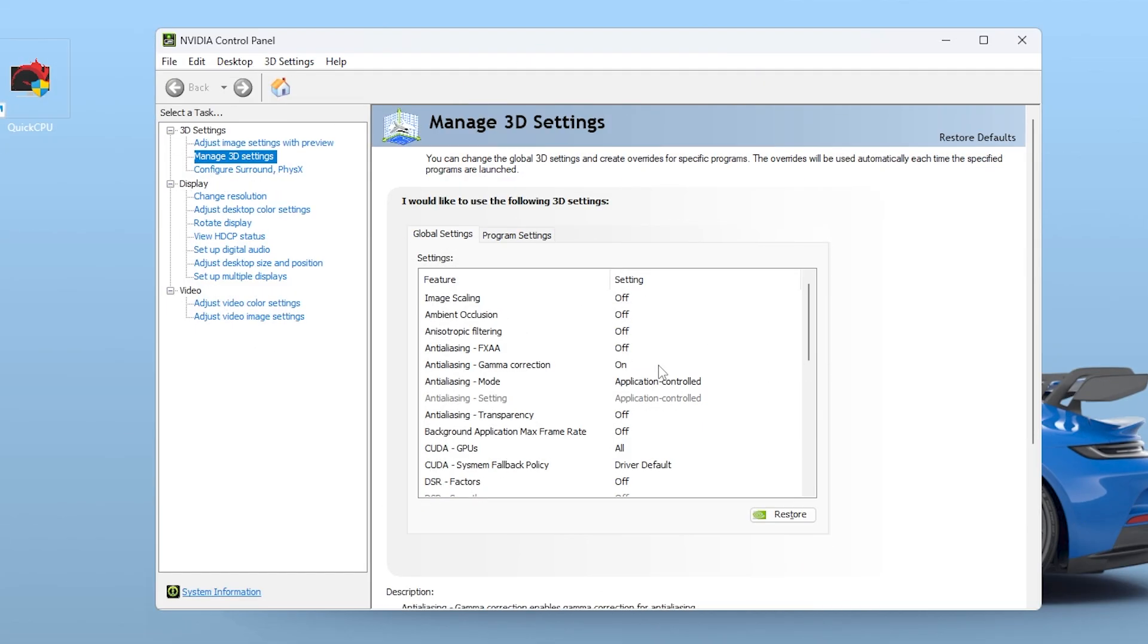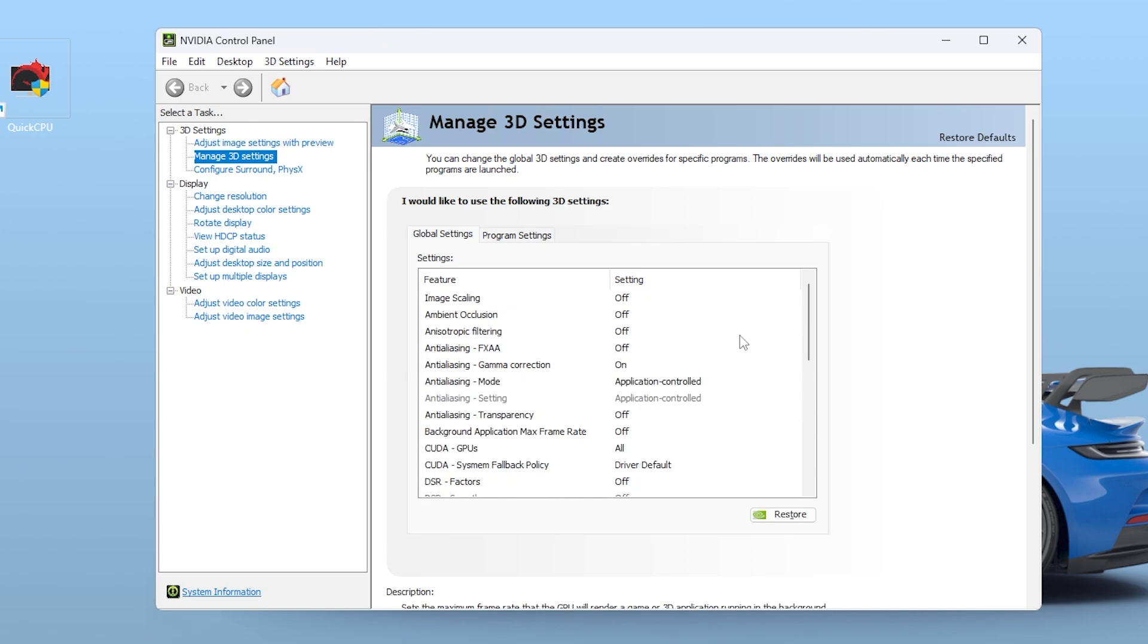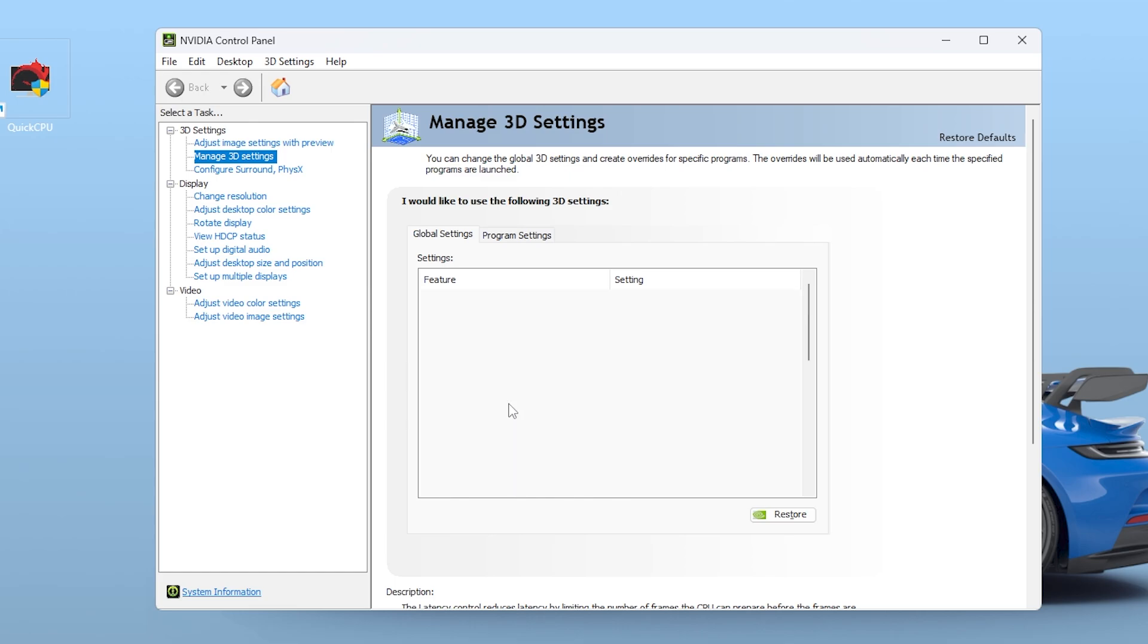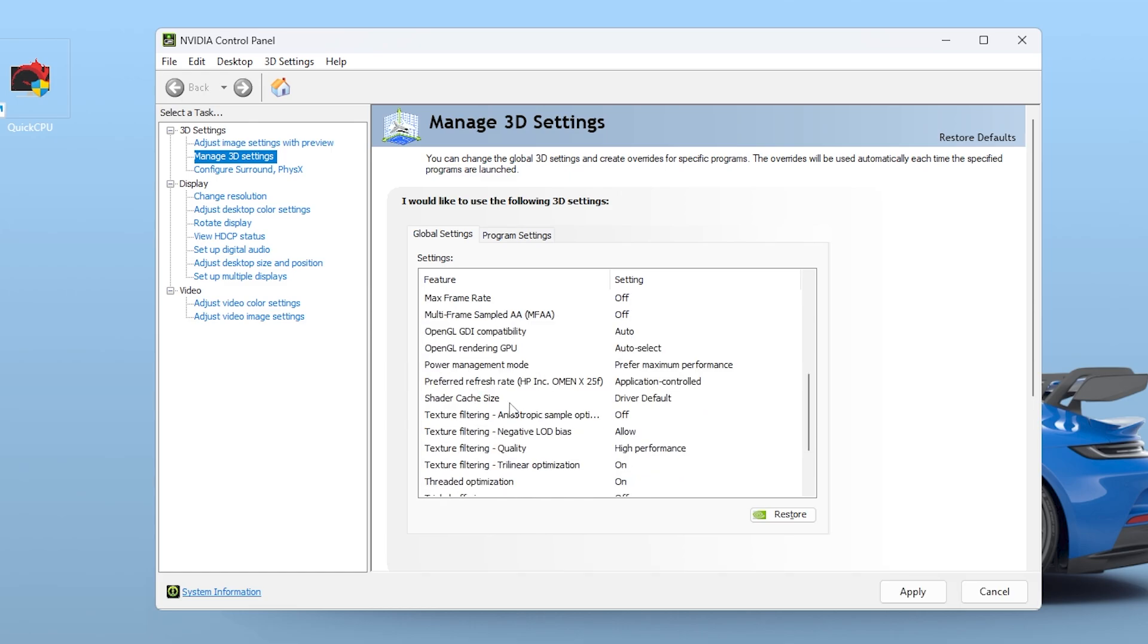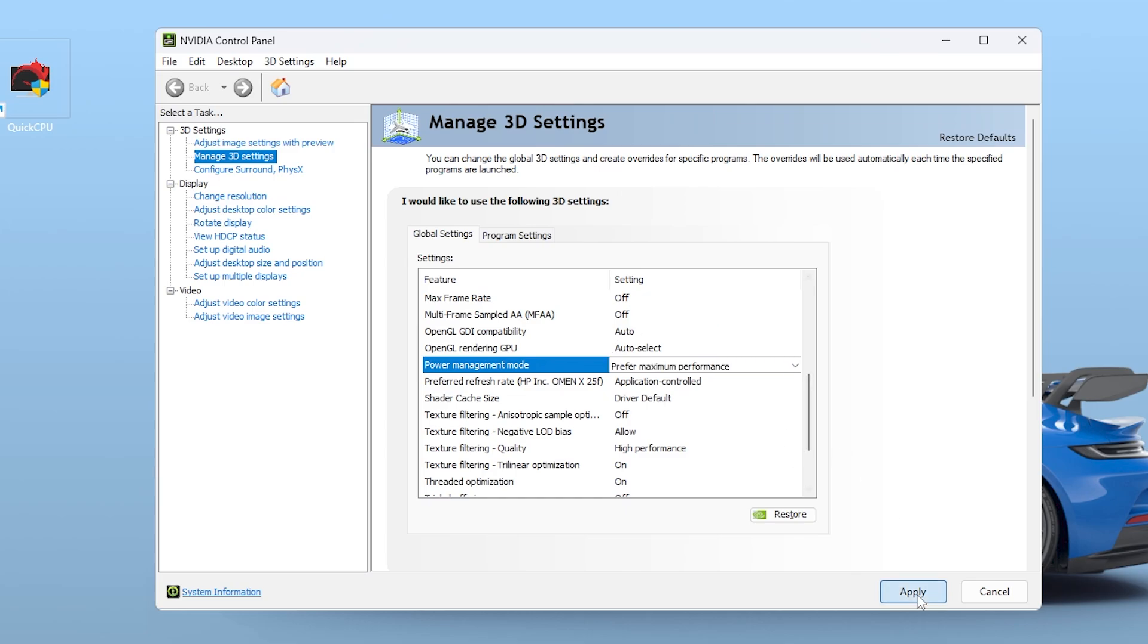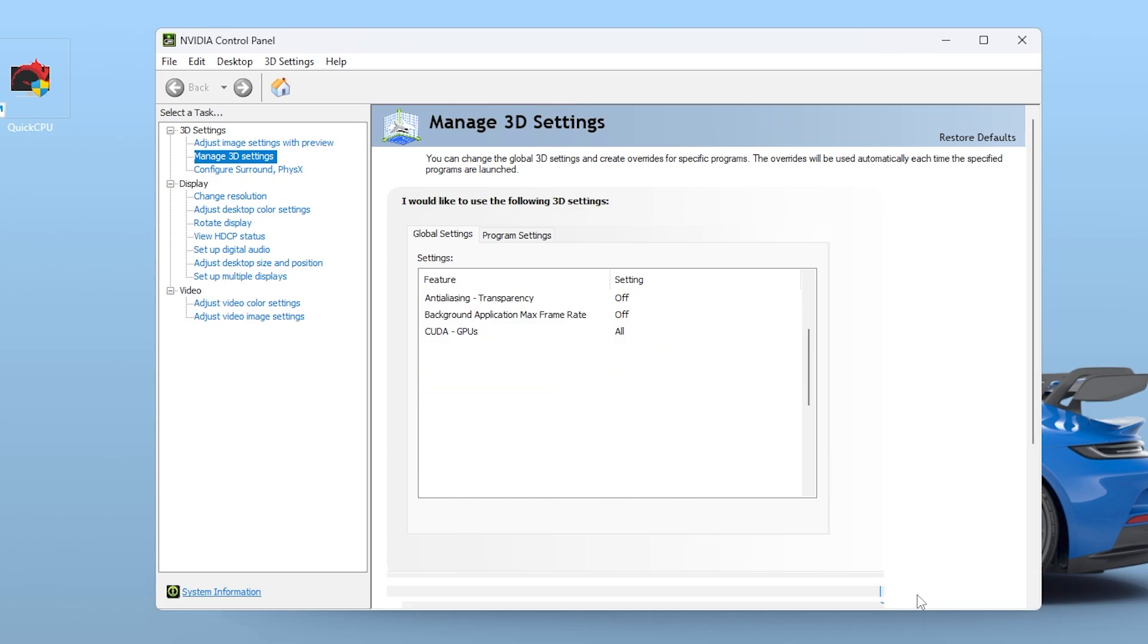You can also go into your Nvidia or AMD control panel and make sure Low Latency Mode is set to Ultra and Power Management Mode is set to Prefer Maximum Performance. These changes shift some pressure off the CPU and give more priority to GPU processing.